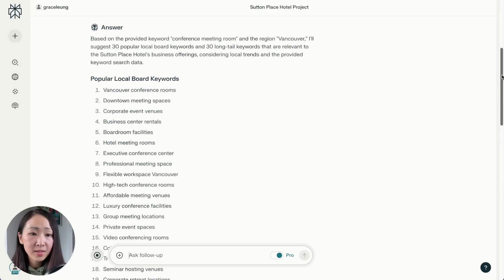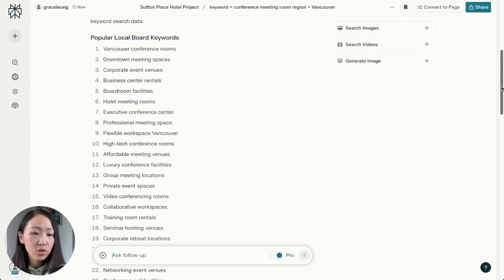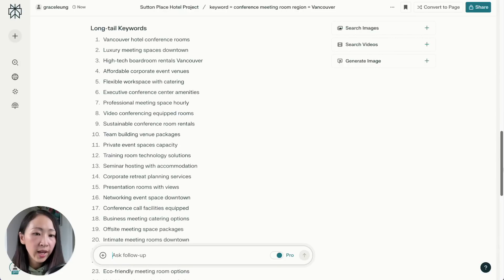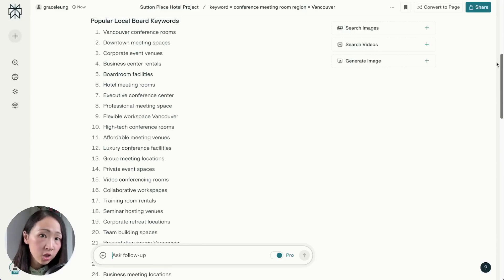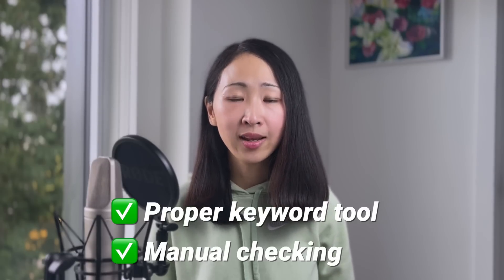Perplexity will then provide keyword suggestions that are always relevant to the business — for example, keywords like 'luxury conference facility' and 'luxury board room with catering,' which are directly relevant to the hotel's offerings. The more you upload to the knowledge base, the more relevant keyword ideas you'll get. One tip: currently you can't set video or social as the search focus mode within a Space, so if you need to focus on certain source mediums, specify it in the custom instruction or your prompt.